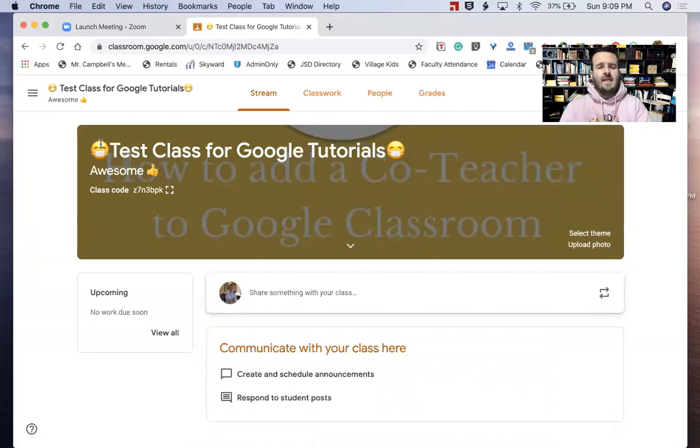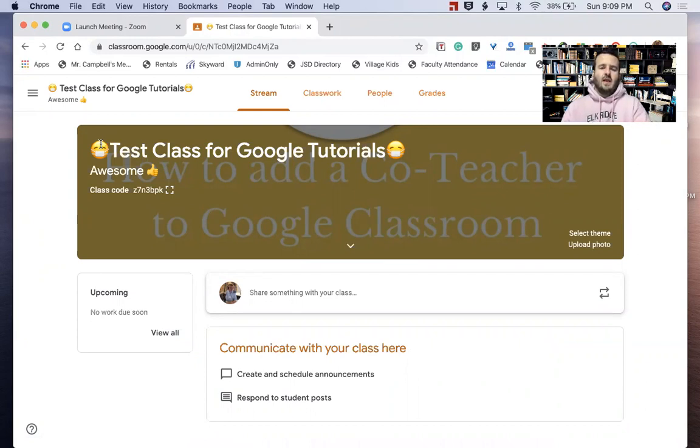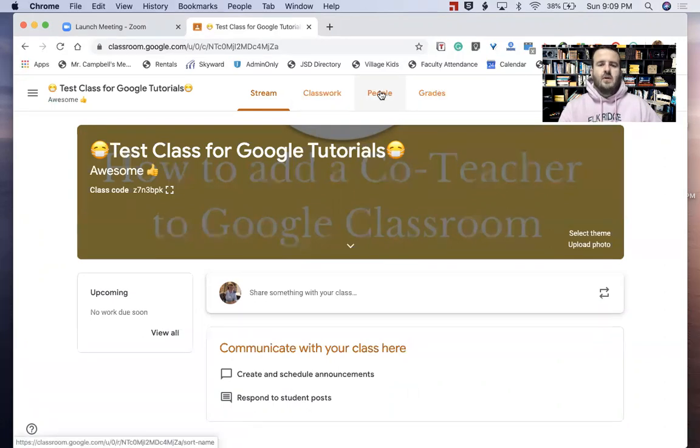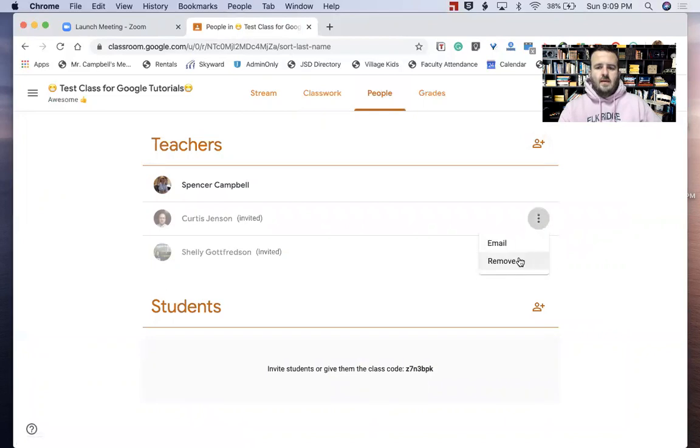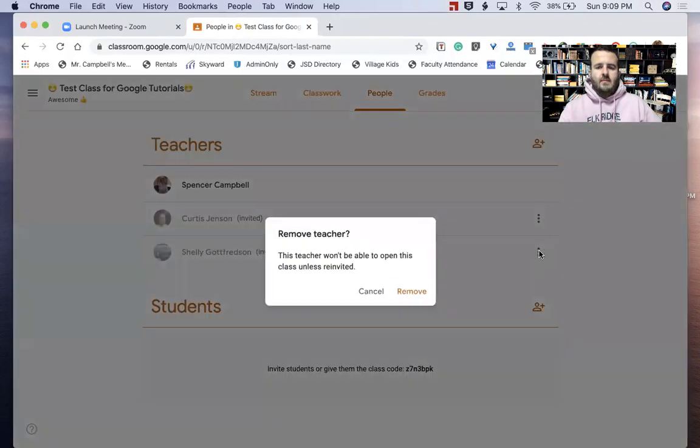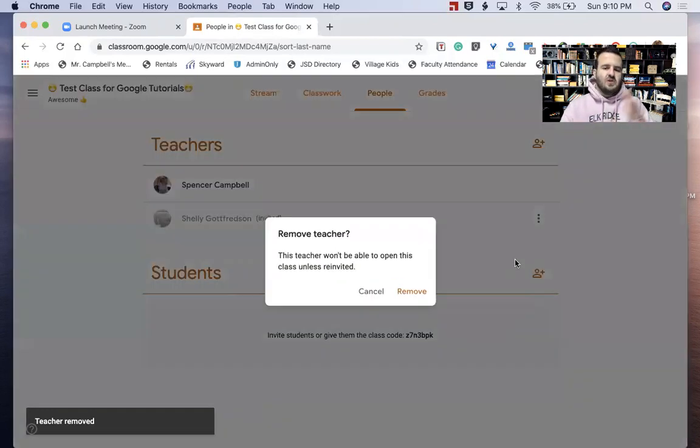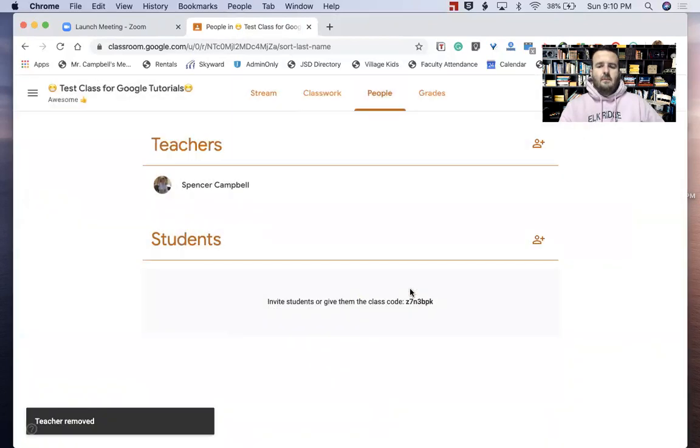I want to add another teacher or co-teacher in this class so they can go in and assign things, assess things, grade things, post things, and share things, however you're going to do it. Super easy, and I know the buildup took a long time, but let's get to People. I'm going to remove people that I've already asked—that was my principal and the other assistant principal—so we can show you how to do that really quick. So we removed them.